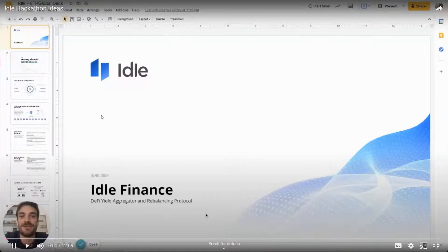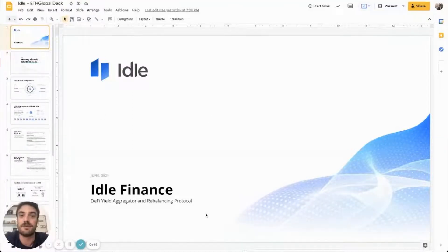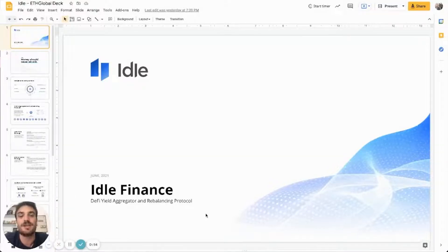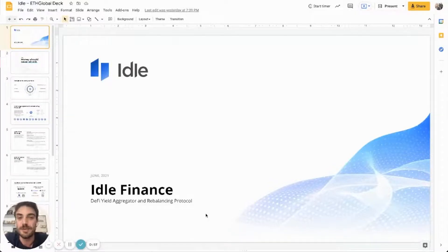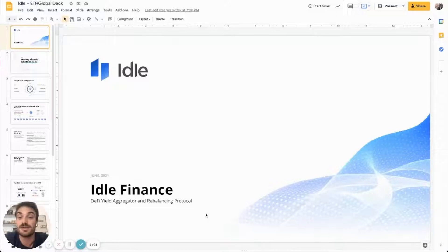Hi everyone, I'm Matteo, CEO at IDOL Labs and founder of IDOL Protocol and DAO. With today's presentation, I'm going to tell you more about the architecture of the protocol, the strategies and assets that are available, and then I'm going to share some more ideas for projects that can be built on top of the protocol.